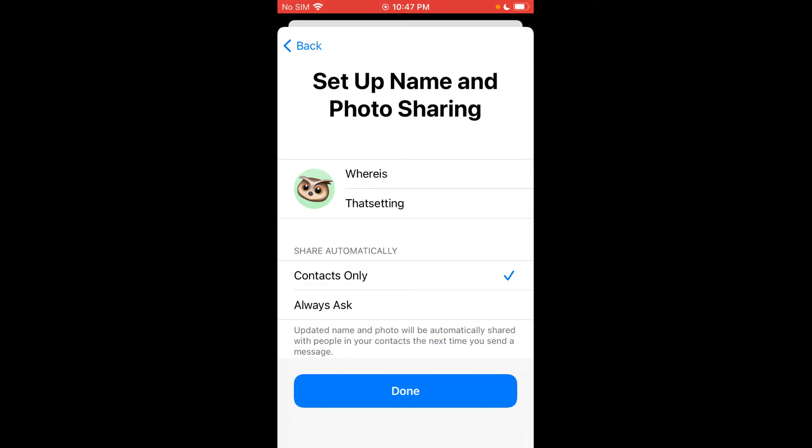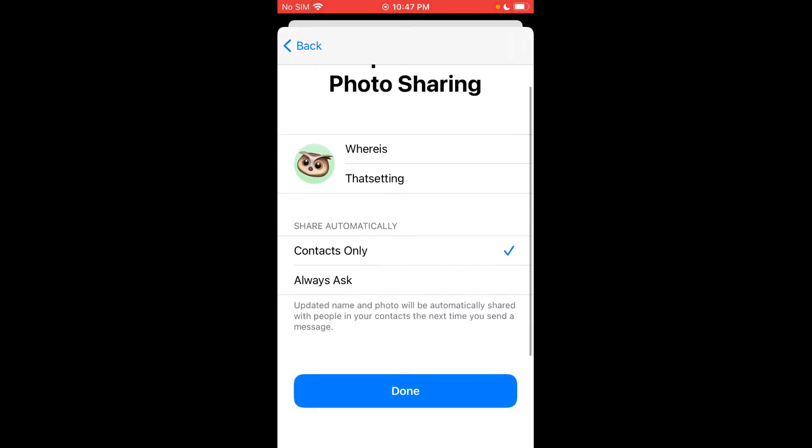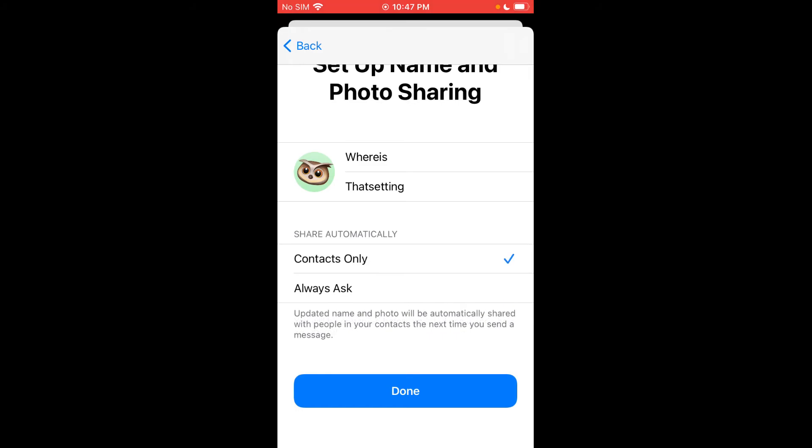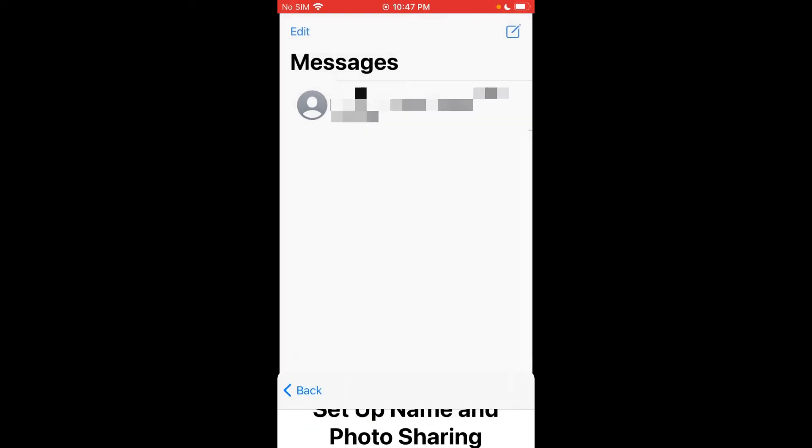Share automatically. So do you want to do this with contacts only to share automatically or always ask? I would do contacts only, but that's up to you. So it'll automatically be shared with the contacts next time you send them a message. I'm going to click done.